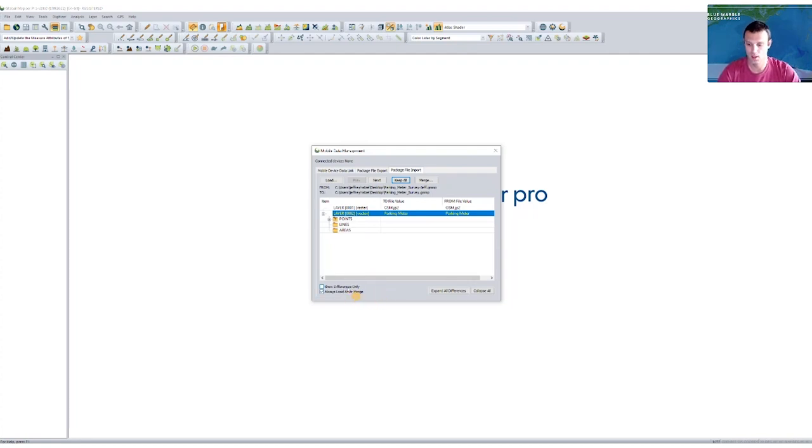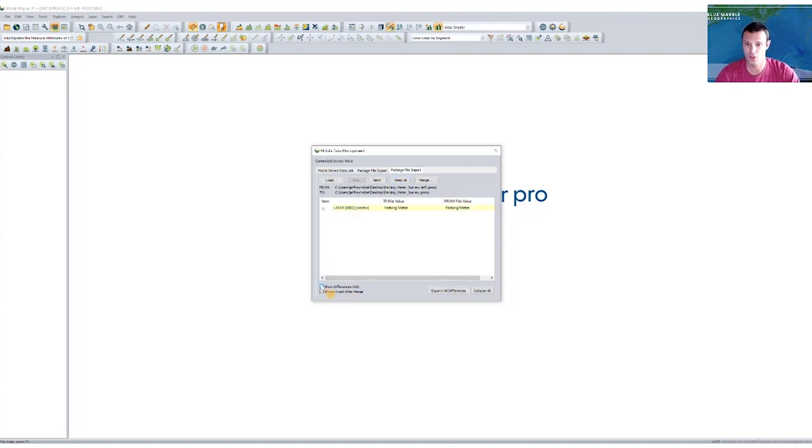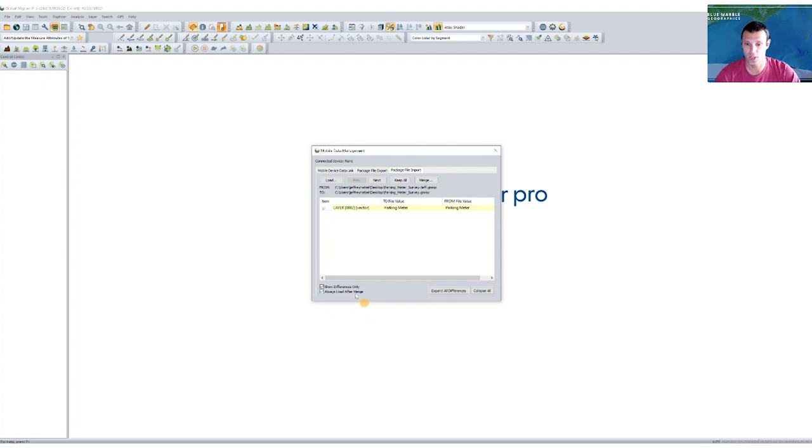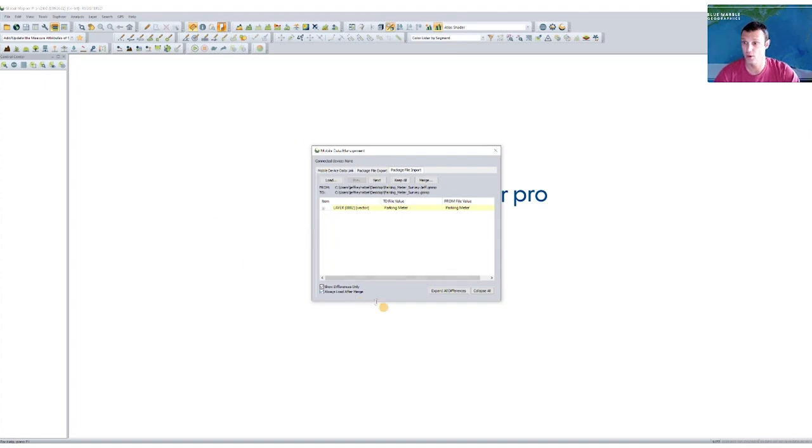I do have a couple options down here, I could choose to show only differences. So I can completely ignore anything that hasn't changed. This becomes useful if we had someone in the field who recorded a lot of data, and spaces at a premium, so you don't need to see things that don't change. And then I always like to have this bottom checkbox, always load after merge set, that just allows me to quickly view the data that I've updated right in Global Mapper.